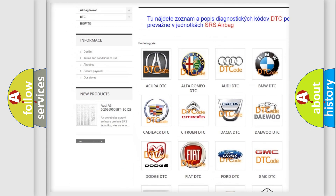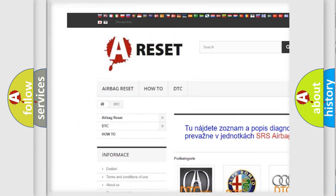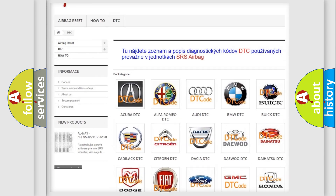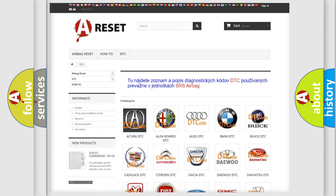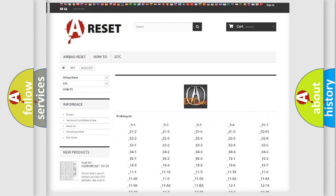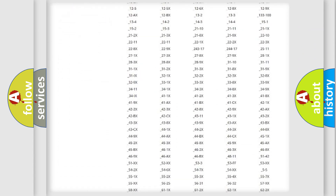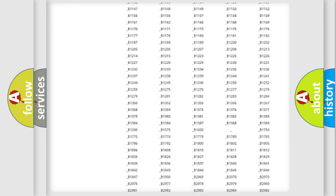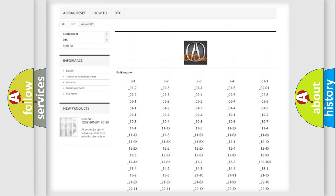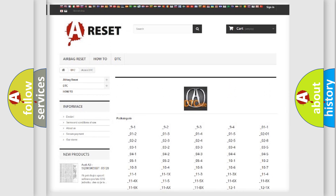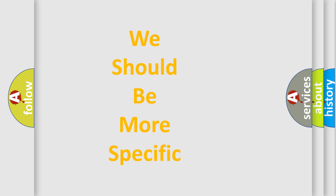Our website airbagreset.sk produces useful videos for you. You will find all the diagnostic codes that can be diagnosed in a range of vehicles, along with many other useful things.